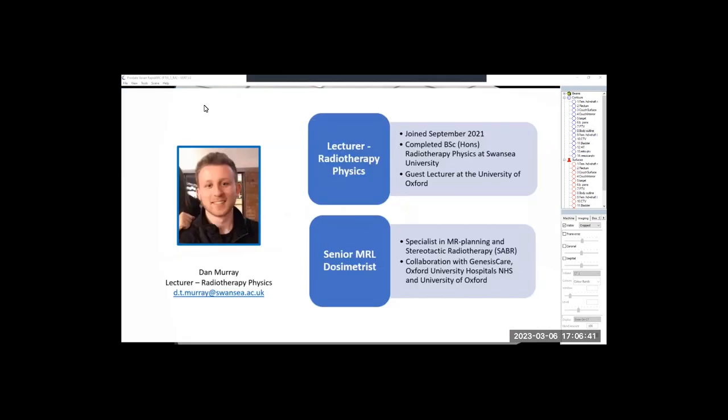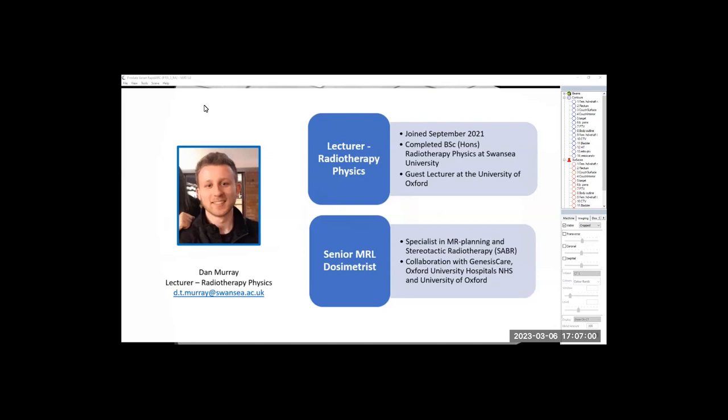A little bit about me firstly. I'm a lecturer on the programme. I joined in September of 2021 and I actually completed the radiotherapy physics undergraduate programme in 2020. Since then, I'm a clinical specialist in MRI guided radiotherapy. My job title is a dosimetrist, which is the name for one of the job roles within radiotherapy physics, and I'm also a guest lecturer at the University of Oxford.